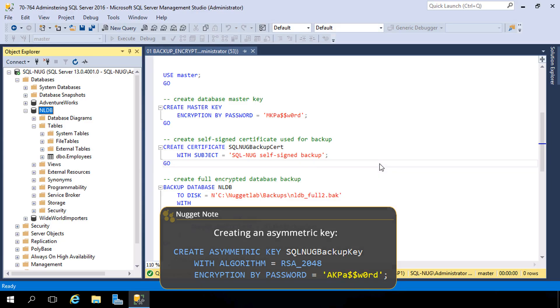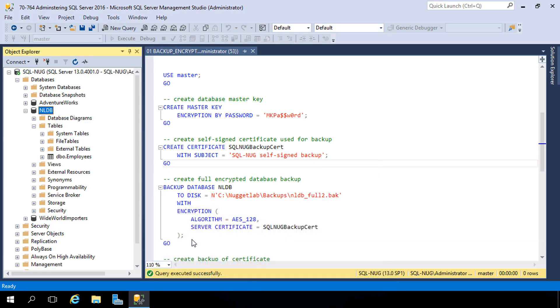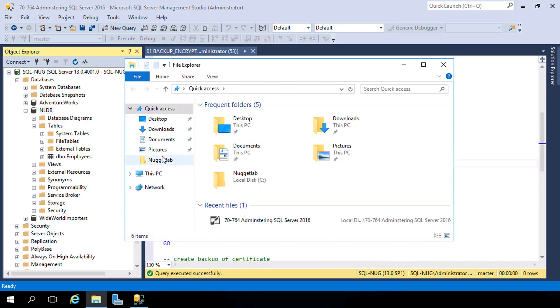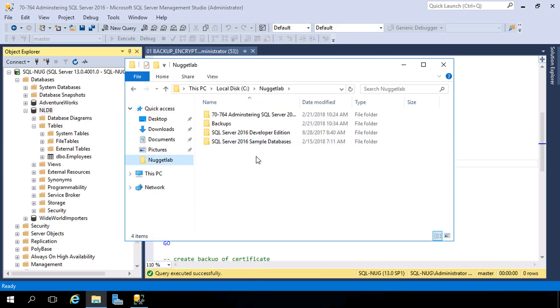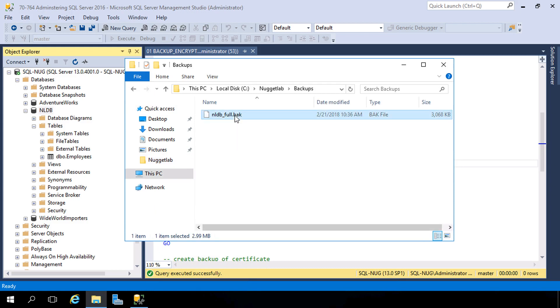Now if somebody were to get their hands on this backup, I'm going to go right into the nugget lab directory right here, and they took it home or took it to a different SQL Server instance and attempted to restore it, it wouldn't work. They would not be able to restore that backup unless they had access to our keys, which hopefully they don't.